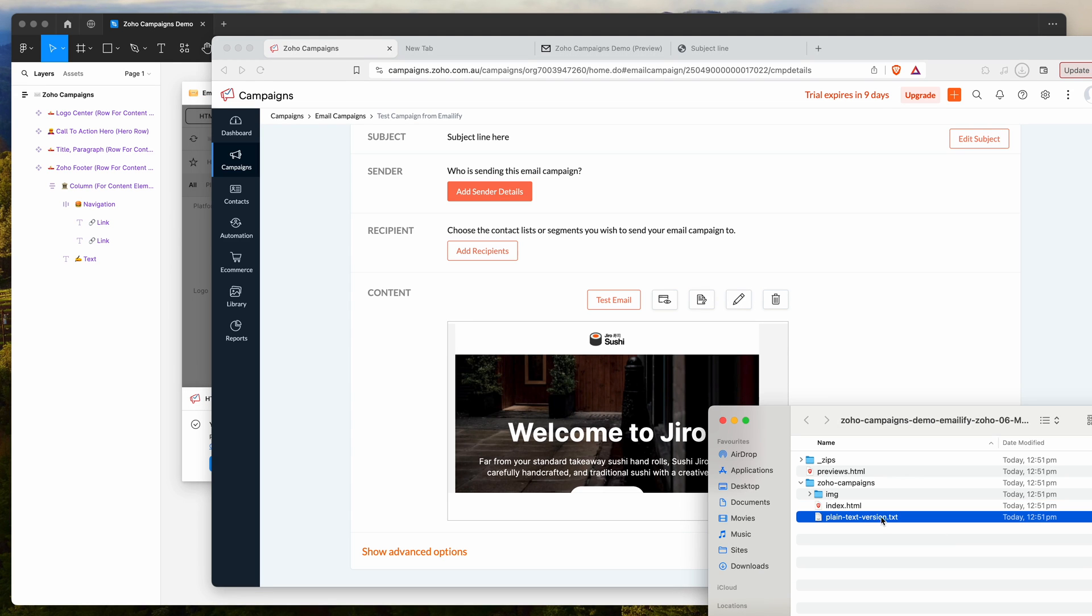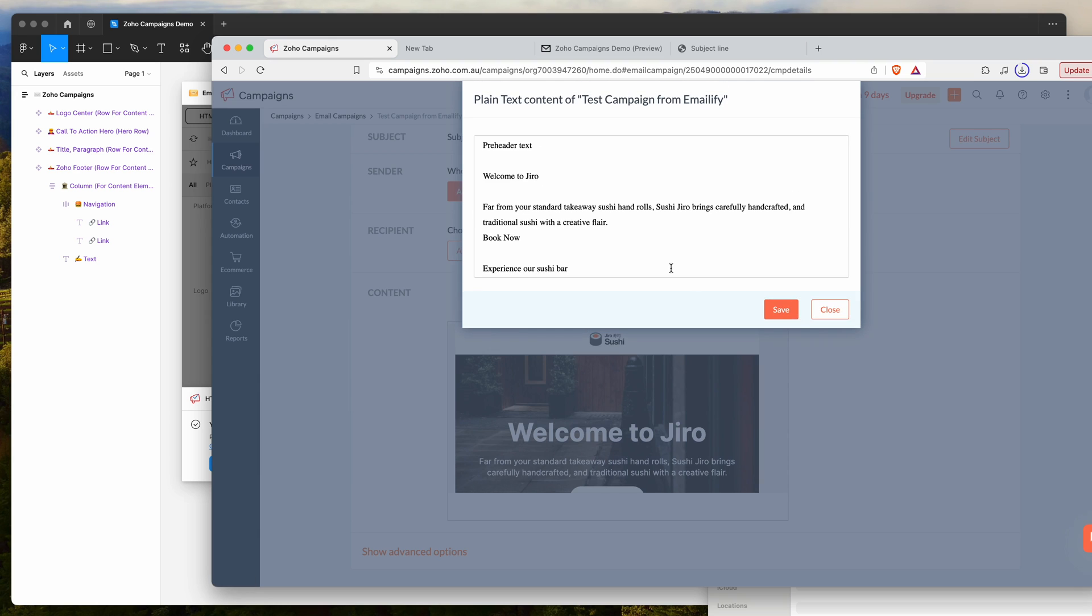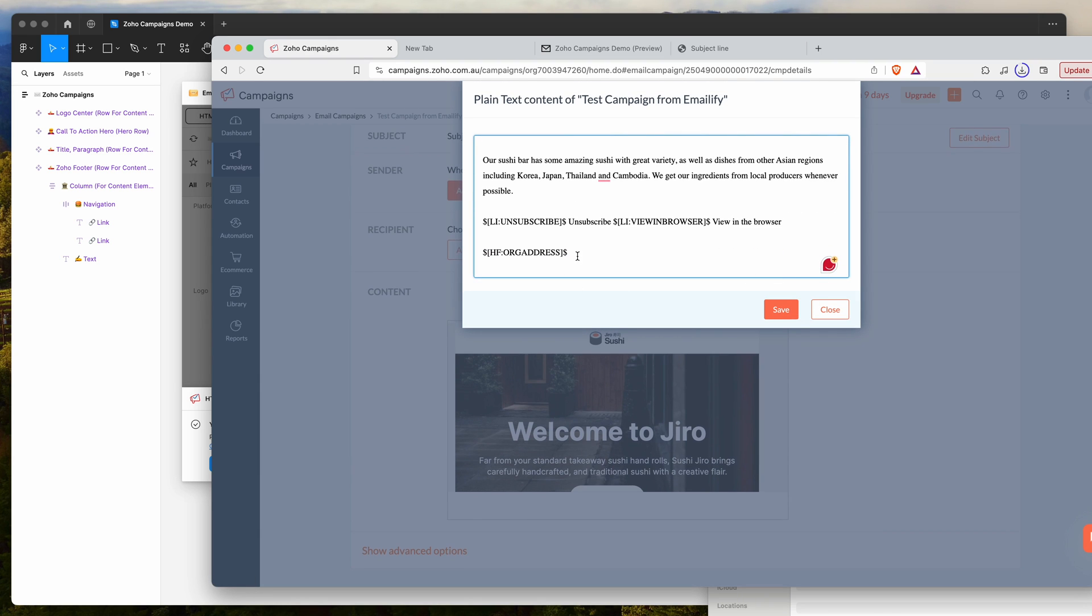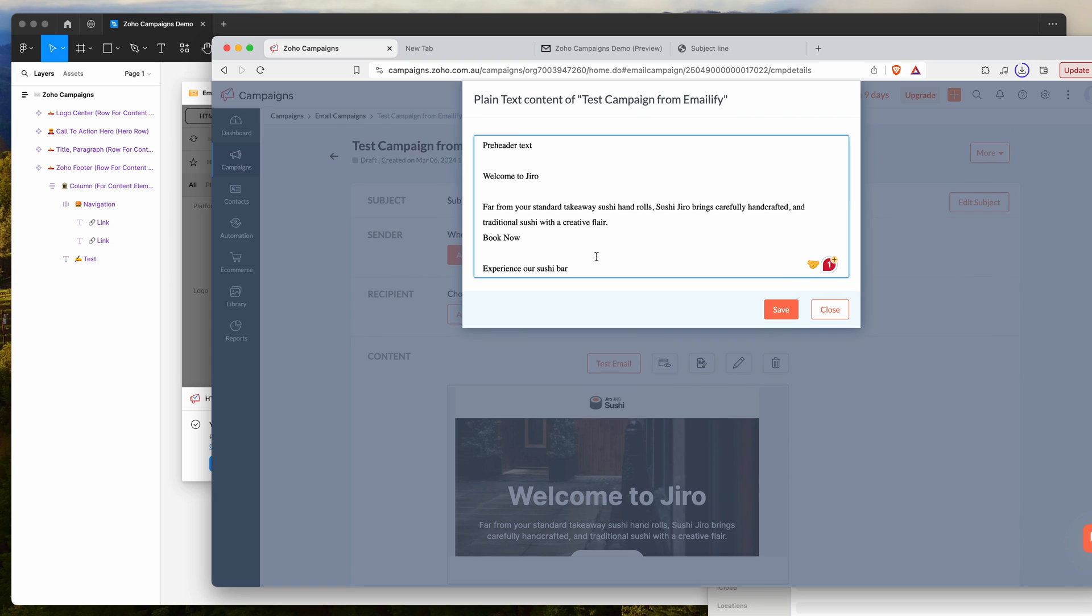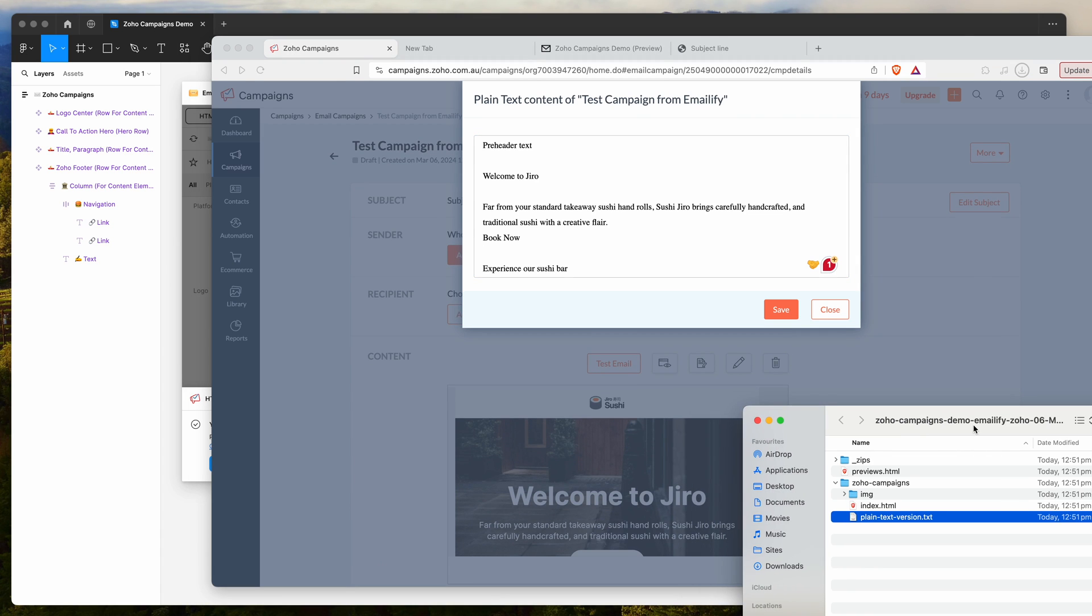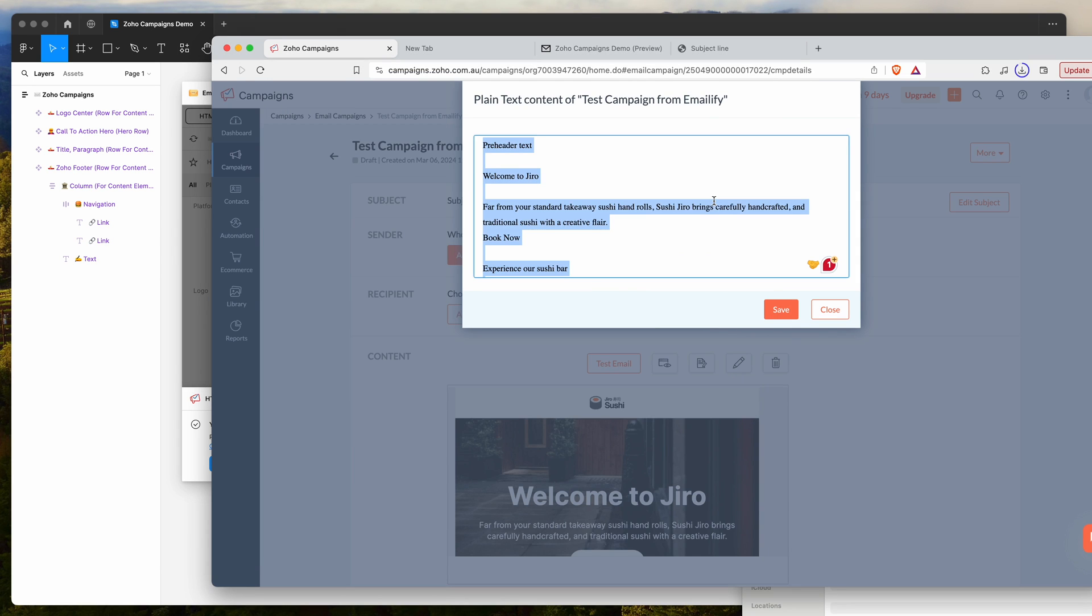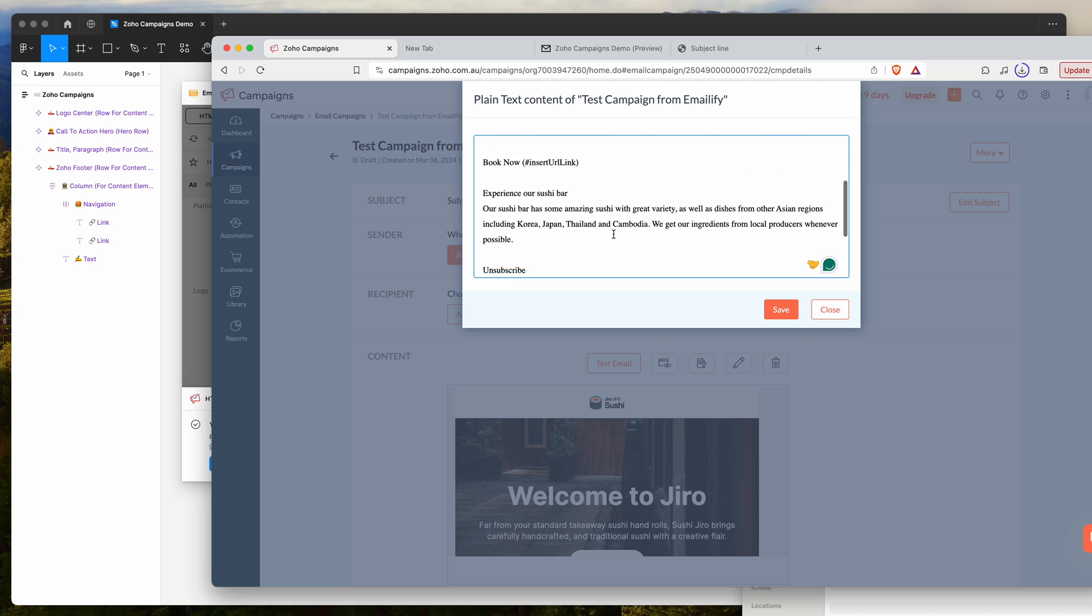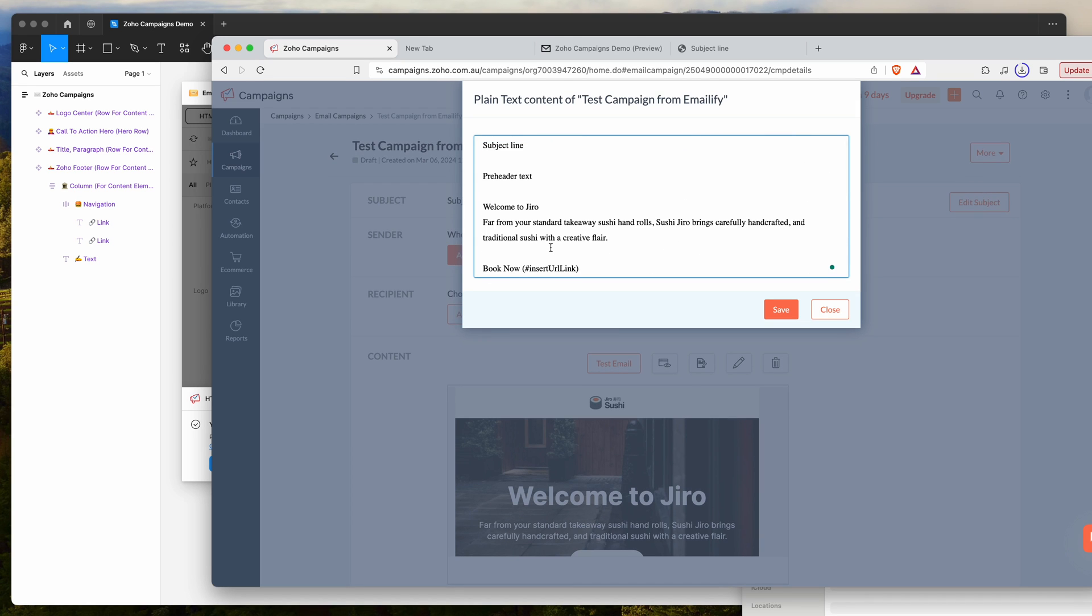The other thing worth noting is if you want to add a plain text version. You can see here there's this edit button for the plain text version. You can see here that it's tried to already do it itself. If you want to update that or create a more advanced version, the emailify exports automatically include a plain text version that you can see here. We can actually just copy and paste that and drop it into our plain text window here. That's going to automatically include things like links.